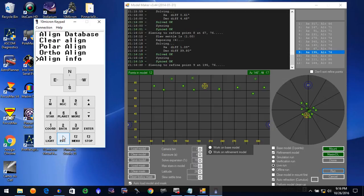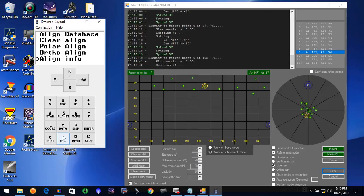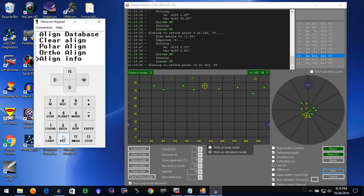I believe our polar alignment is calibrated now, 0.34, 0.35, 0.36. They move a little bit, but very, very good.